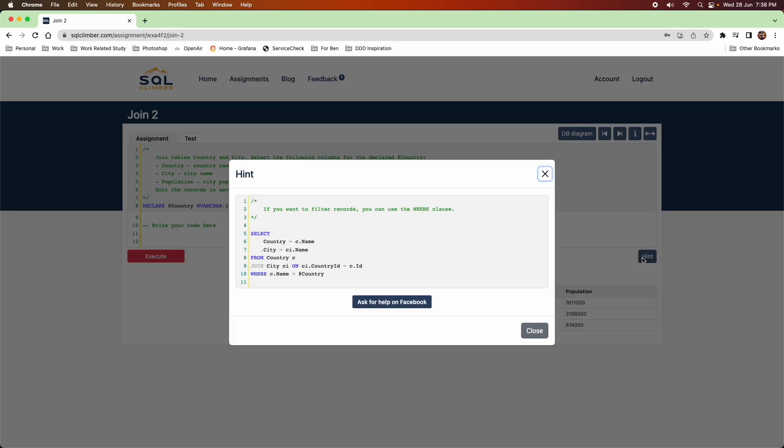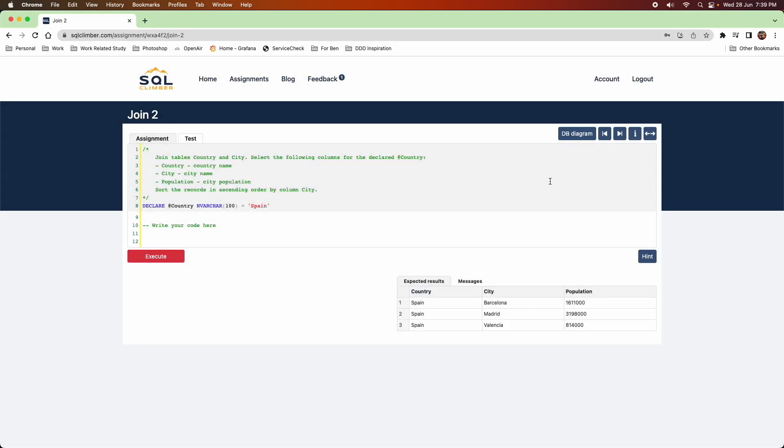So I'm just showing you what the hints would look like. And it just shows you that if you want to filter, you can use the WHERE clause and it gives you an example.